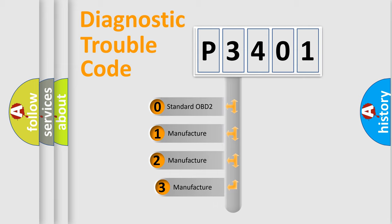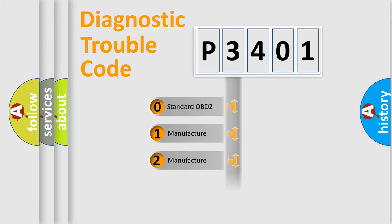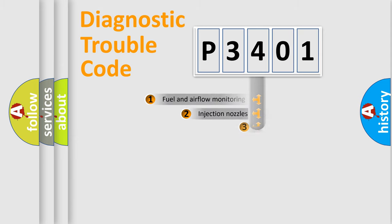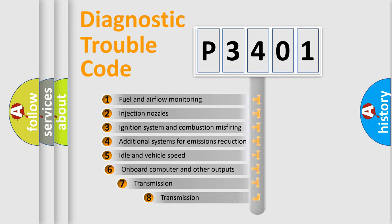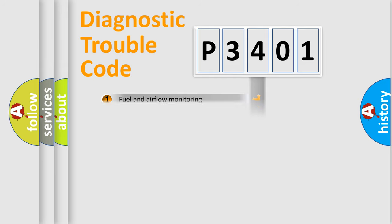If the second character is expressed as zero, it is a standardized error. In the case of numbers 1, 2, or 3, it is a manufacturer-specific expression of error. The third character specifies a subset of errors. The distribution shown is valid only for the standardized DTC code.